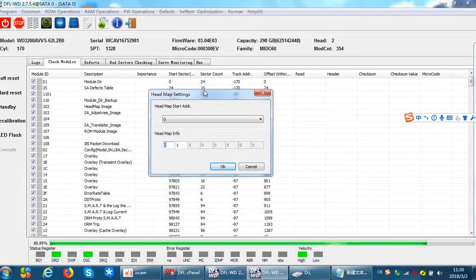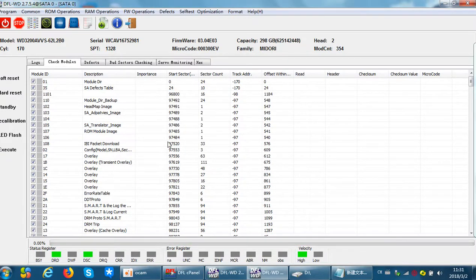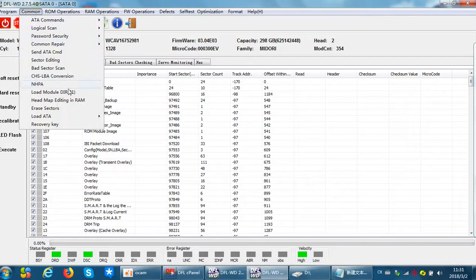Now let's talk about when to use headmap editing in RAM. When users find out that head1 or some head is damaged, we just need to change the headmap. For example, if head1 is very weak and causing clicking noises, we change head1 to zero. Then the drive gets ready, is well detected, and the data array is accessible.